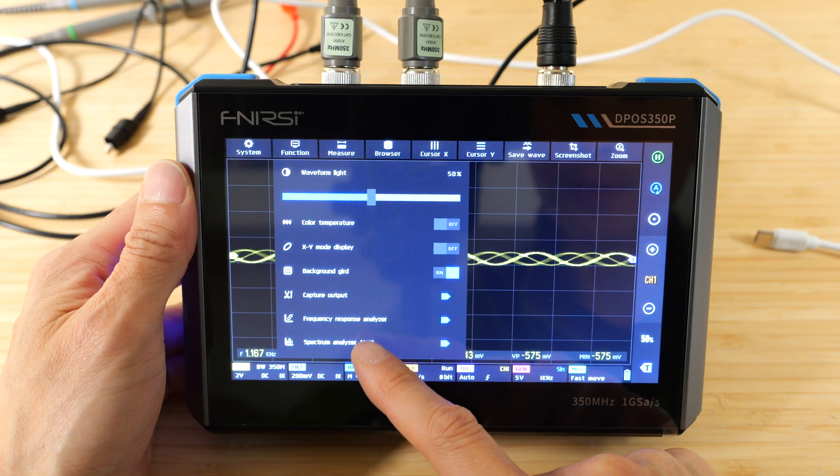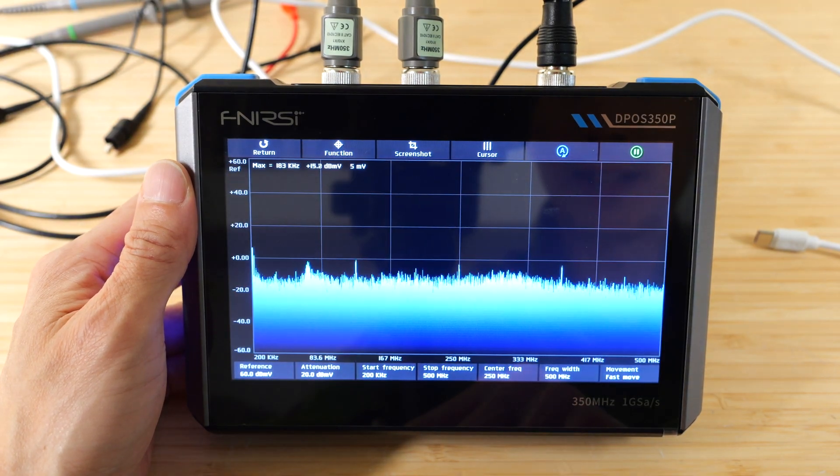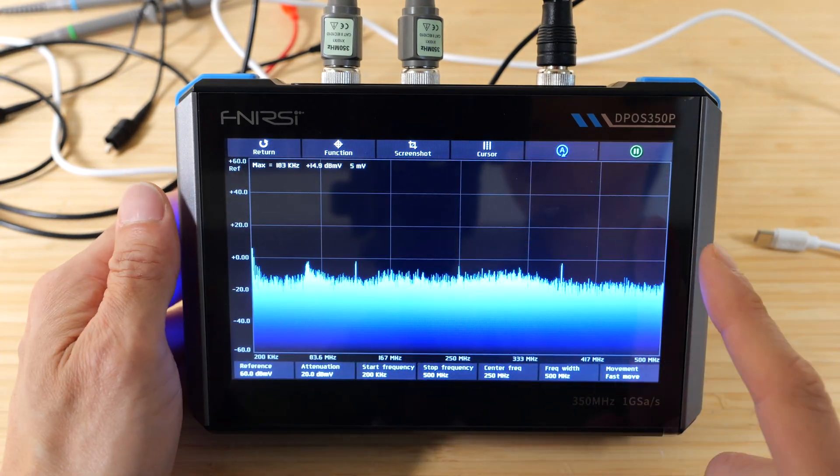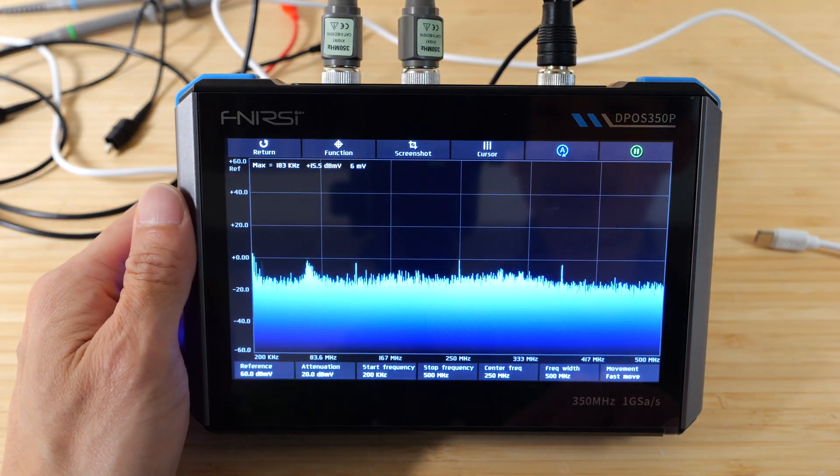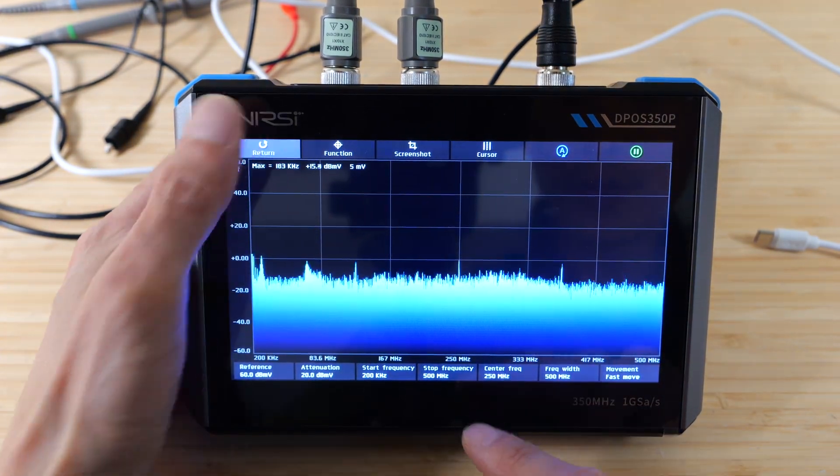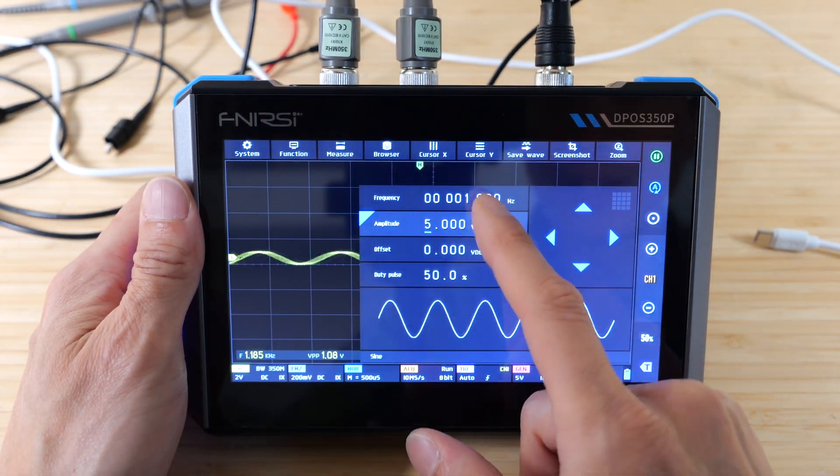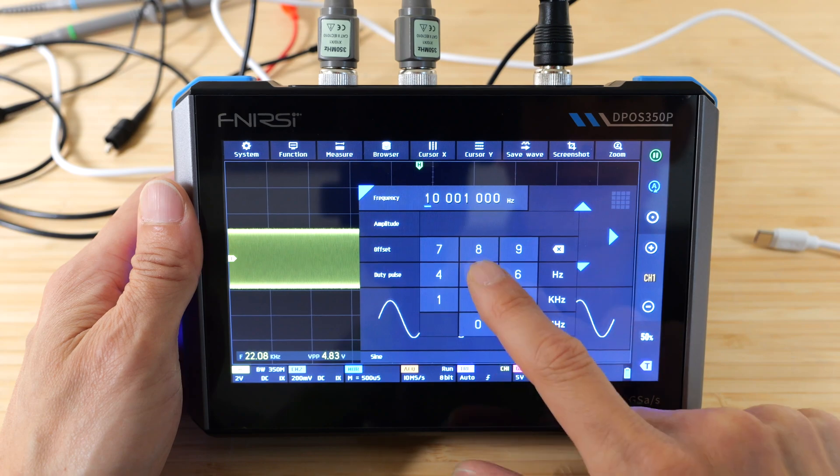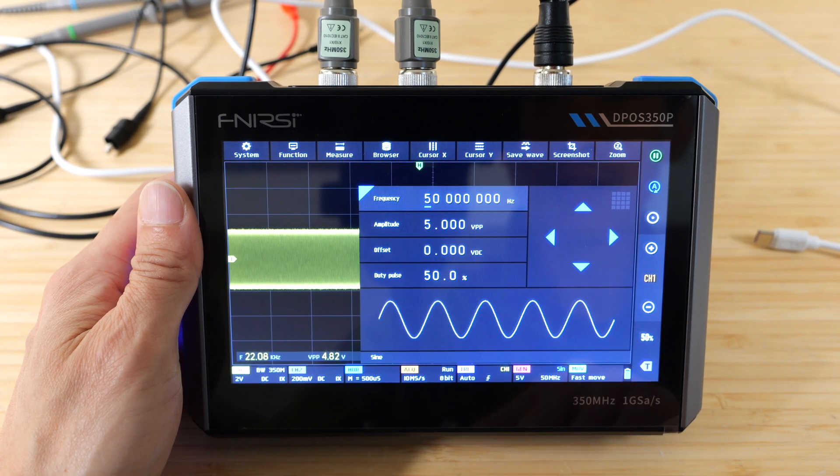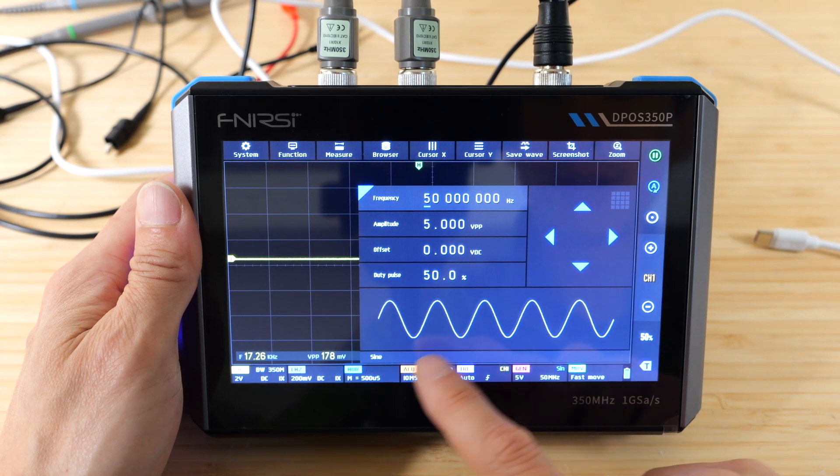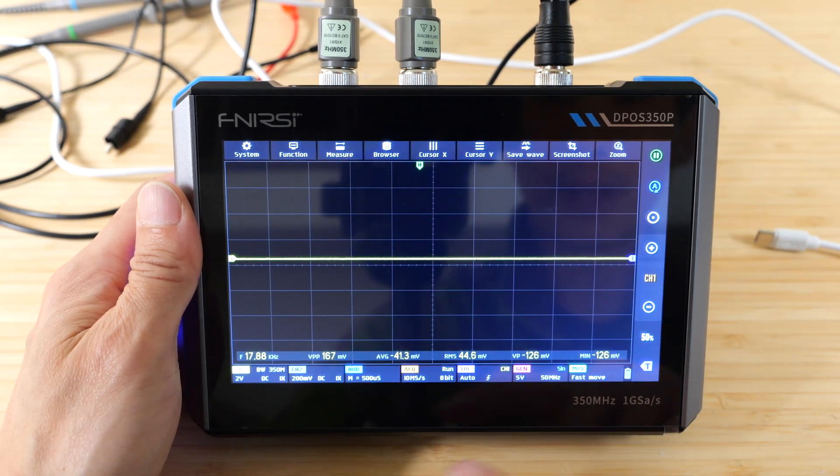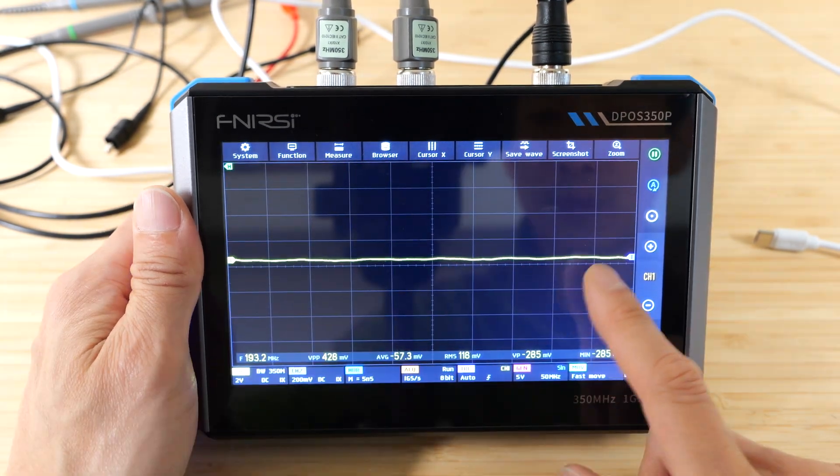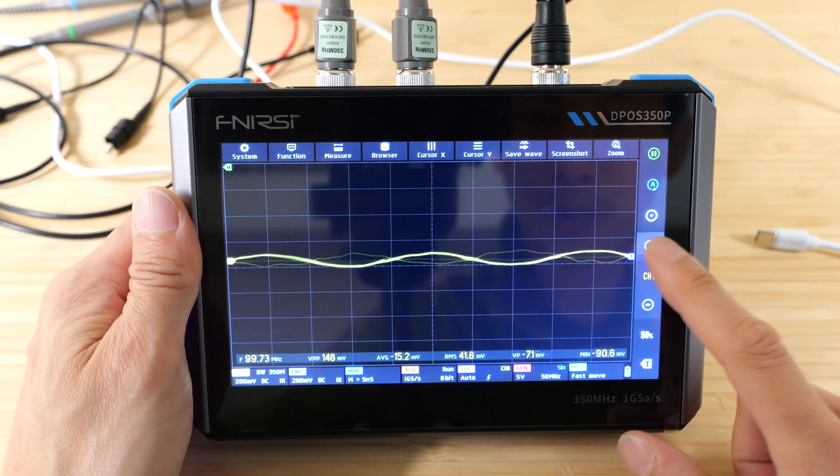Finally, you also have a spectrum analyzer. This is a real spectrum analyzer. First though, let me go back to the generator. Let's say I want a 50 megahertz sine wave. There you go. Five volt peak to peak. And because it's so fast, we have to zoom in a lot. Here is the trigger.